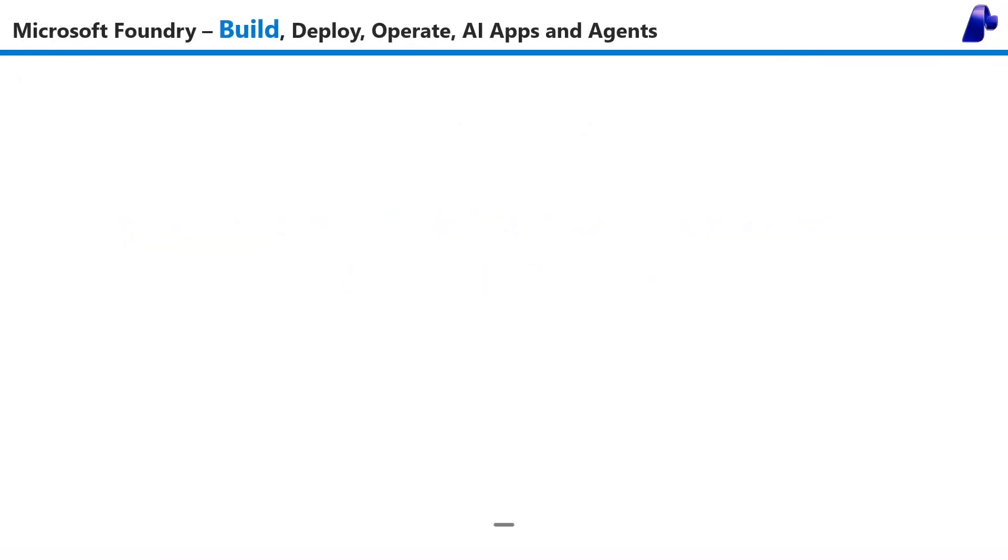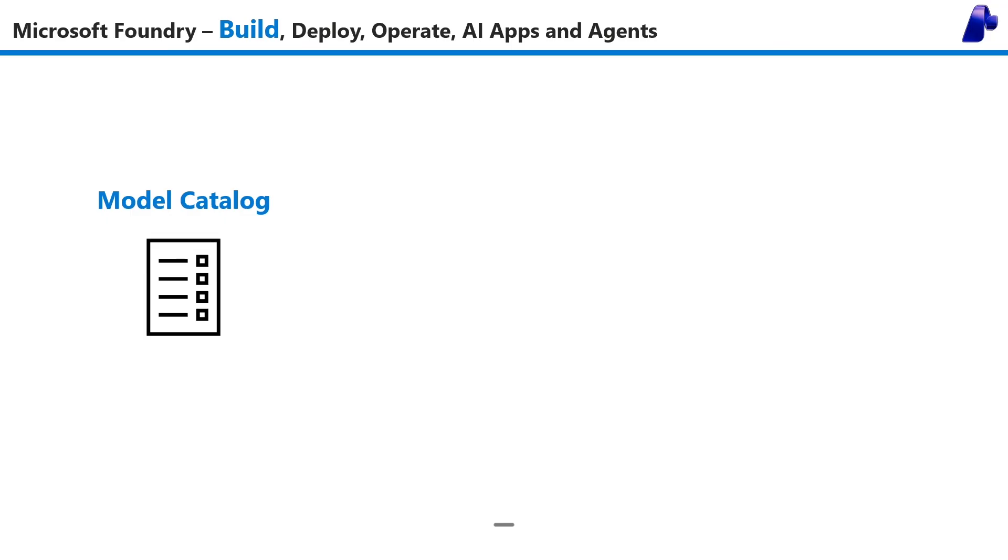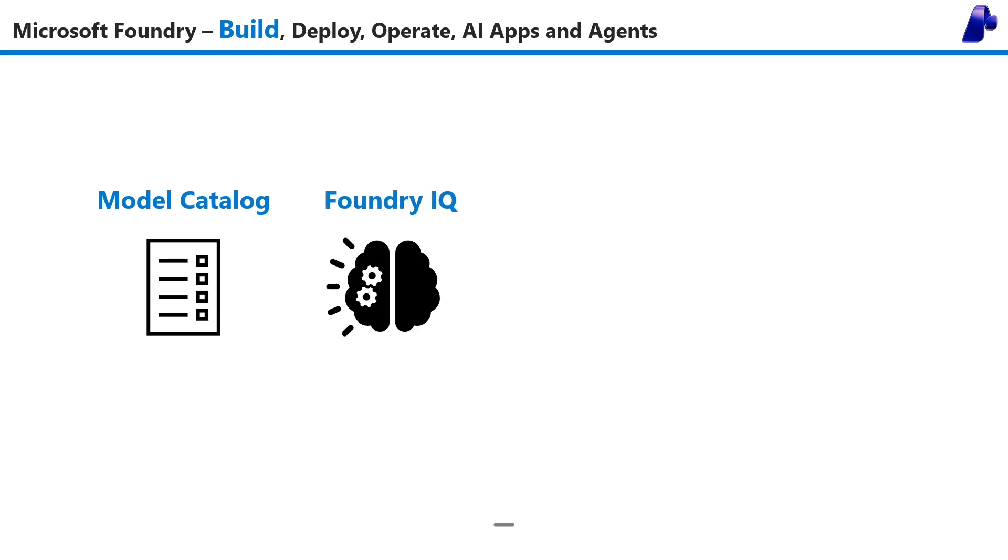Microsoft Foundry has a vast model catalog of over 11,000 models, including frontier models like Claude, OpenAI, Grok, DeepSeek, and more. Foundry IQ lets you combine data sources from different locations and services into a single knowledge source that your AI agent can use as context.